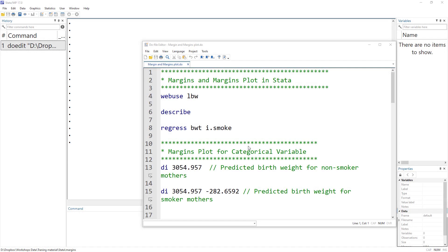Welcome to the DataHolyTube channel. In this video we are going to talk about how we work with margins and marginsplot in Stata. Margins or margin plots are a great way to visualize our regression or analysis.